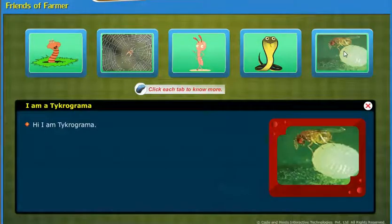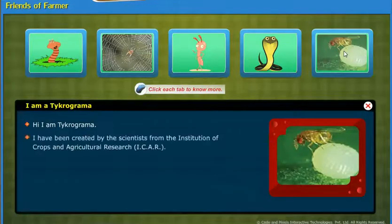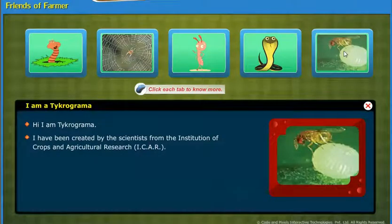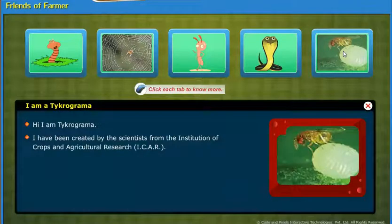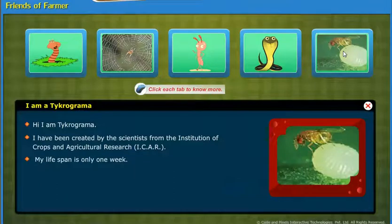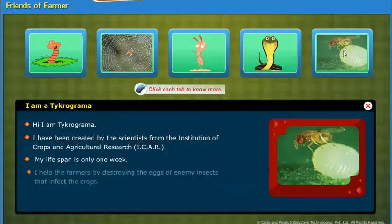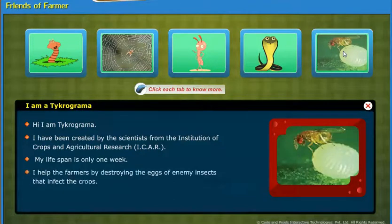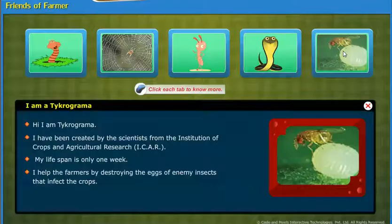Hi, I am Trichogramma. I have been created by scientists from the Institution of Crops and Agricultural Research, ICAR. My lifespan is only one week. I help farmers by destroying the eggs of enemy insects that infect the crops.